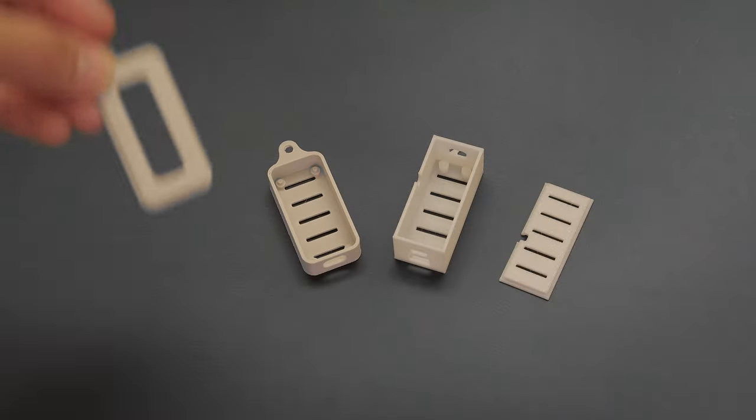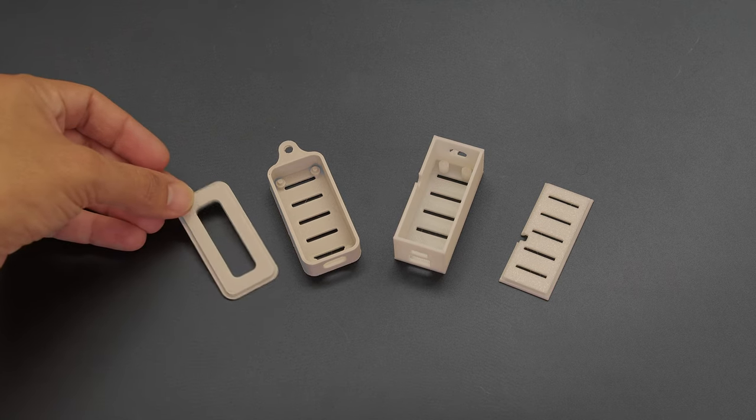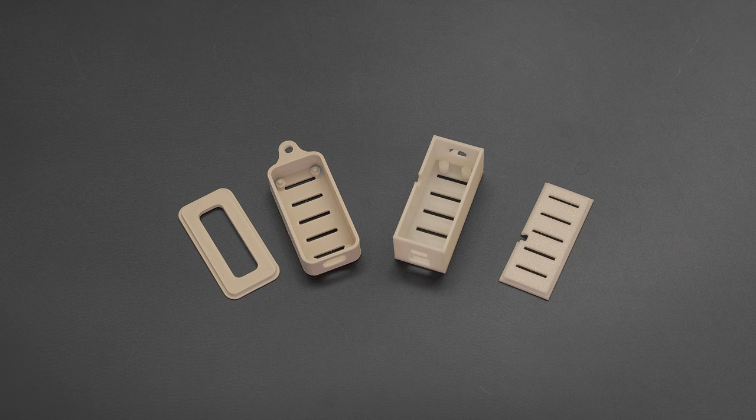3D print our enclosure designs to make projects using the Raspberry Pi Pico W or an Adafruit feather with StemAQT breakouts.